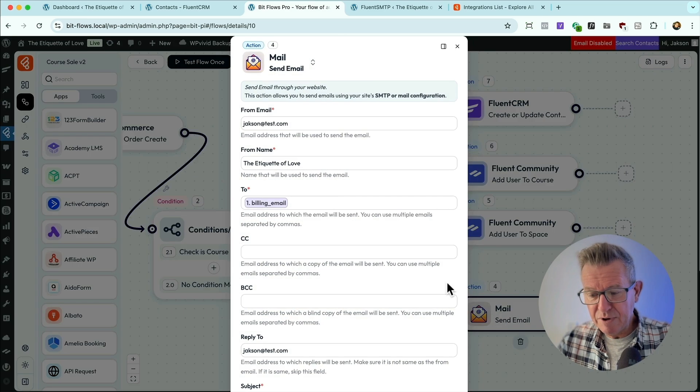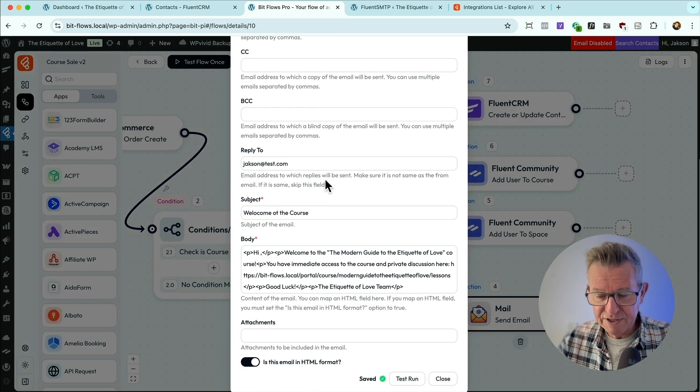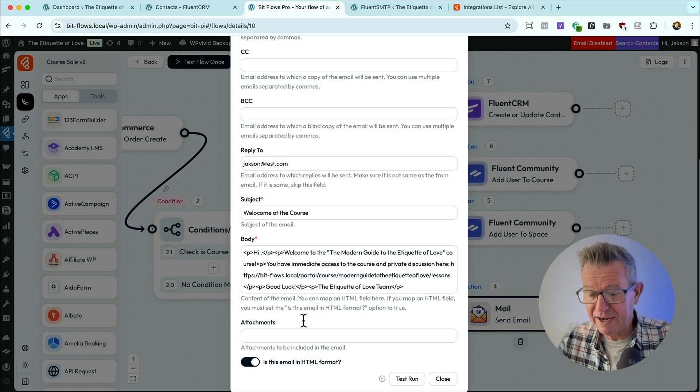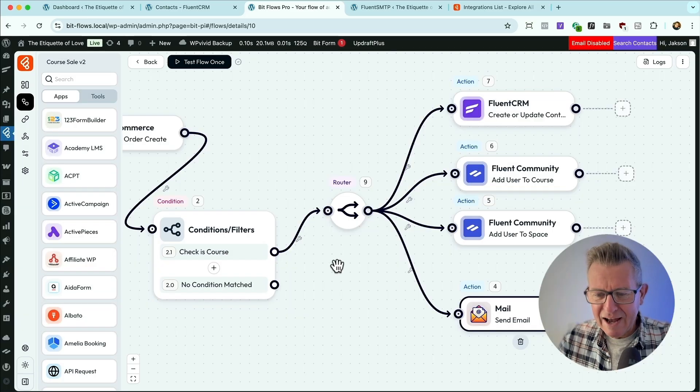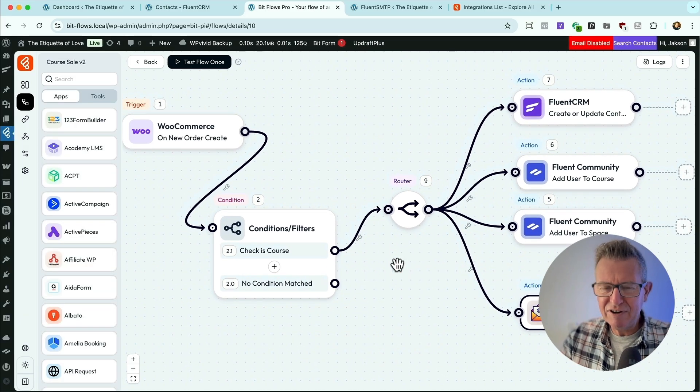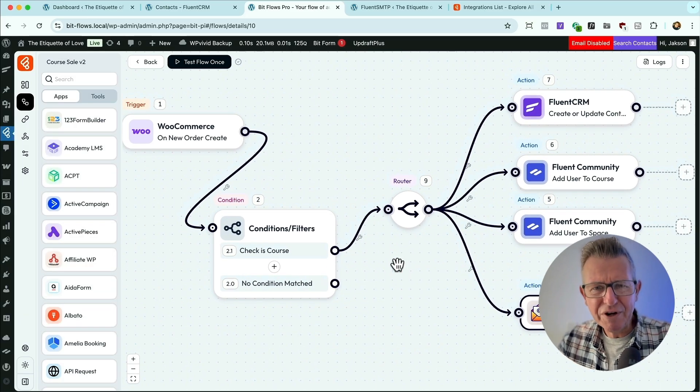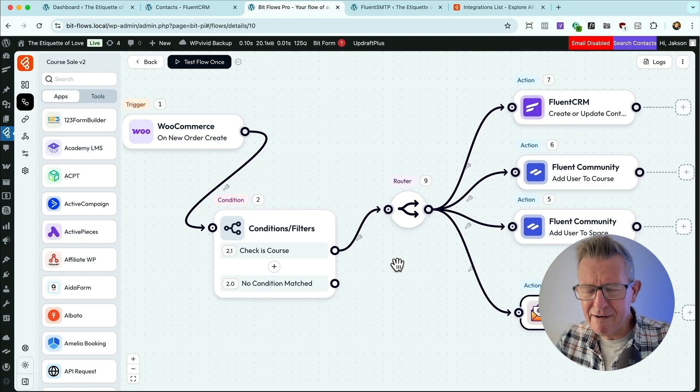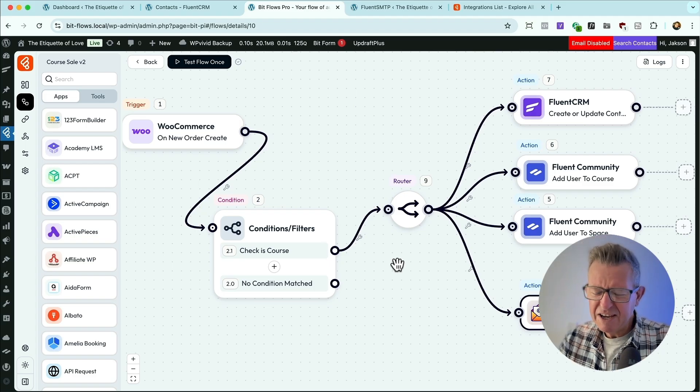And then we get the email that we saw, which is, hey, welcome to the course. And here's the link. And you've got immediate access. And so there you go. It's the etiquette of love bonkers automations with AI. Go and have some fun. Fun indeed. Links are in the description if you want to get yourself a little discount on BitFlows. And please do get your comments in below. Tell me what you think. Tell me what you're using for automation and AI integration in your WordPress website. And if you want a bit more WordPress action, vid for you right there. But until next time, I shall see you later.